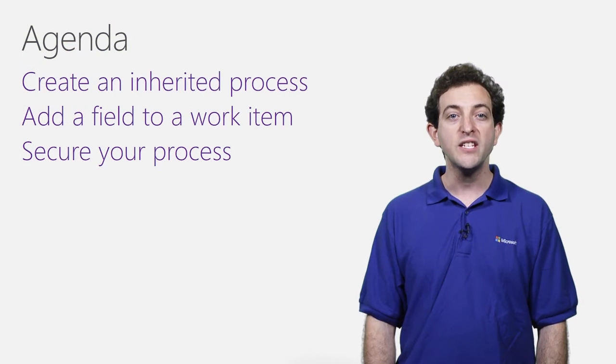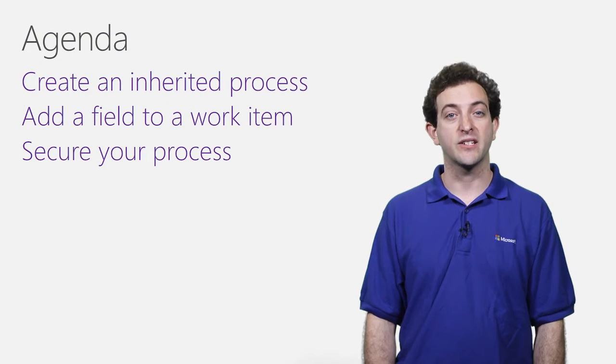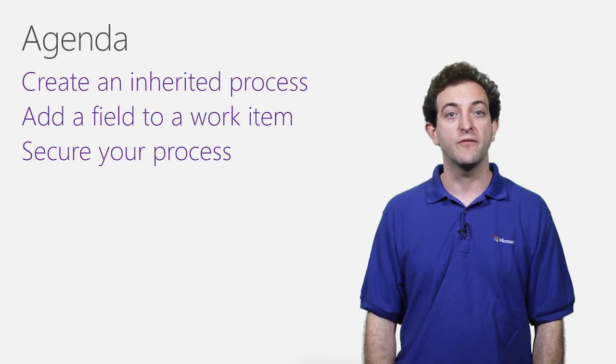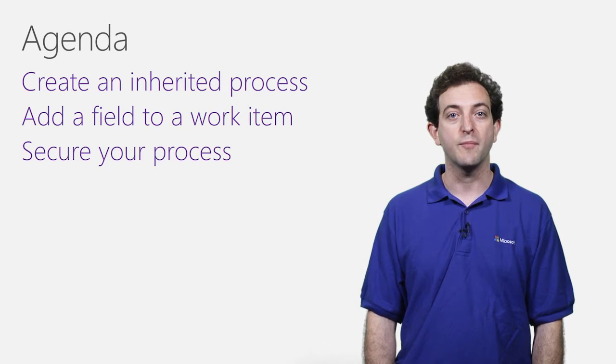In this video, I'm going to show you how to add custom fields to your work item types in Visual Studio Online.